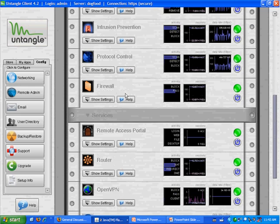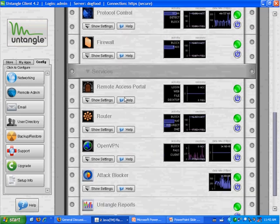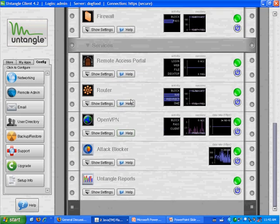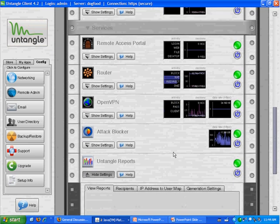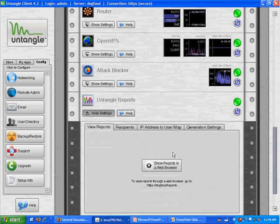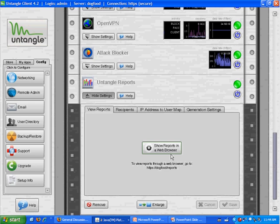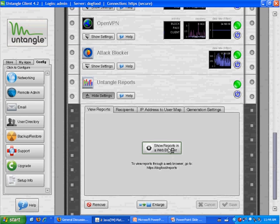One of the more interesting applications is Untangle Reports. What Untangle Reports does is it digs through a database every night that all these applications are dumping into. Everything that's going on in your network is stored in this database and Untangle Reports will produce a report and email it out to you. You can also browse it on the web, which I'll do now.